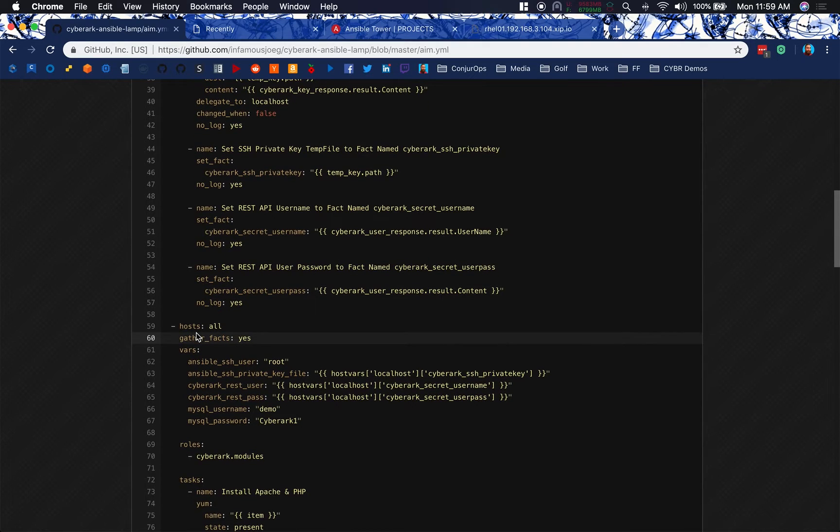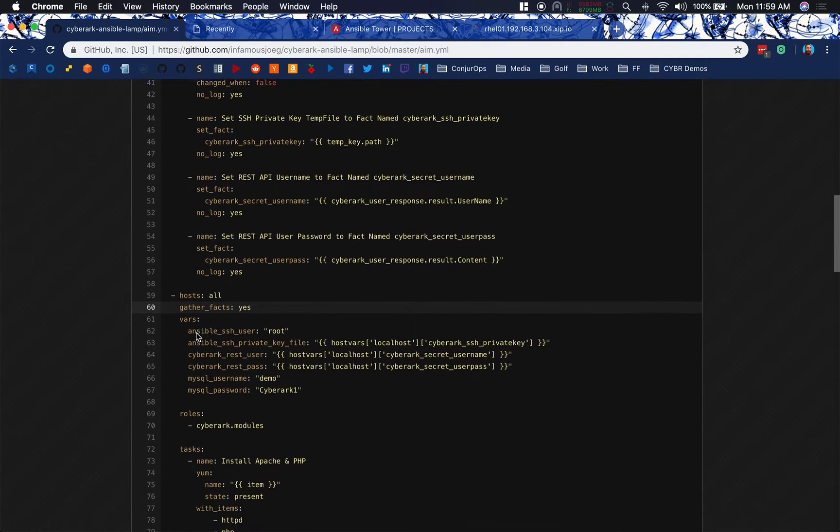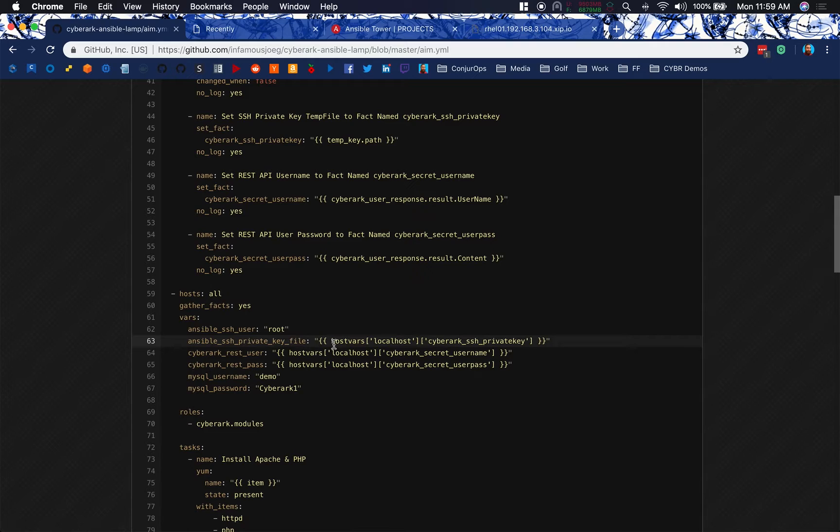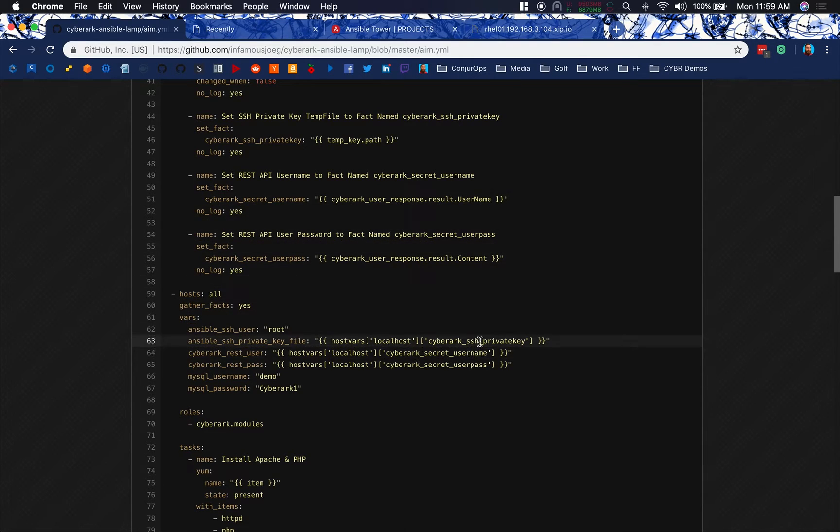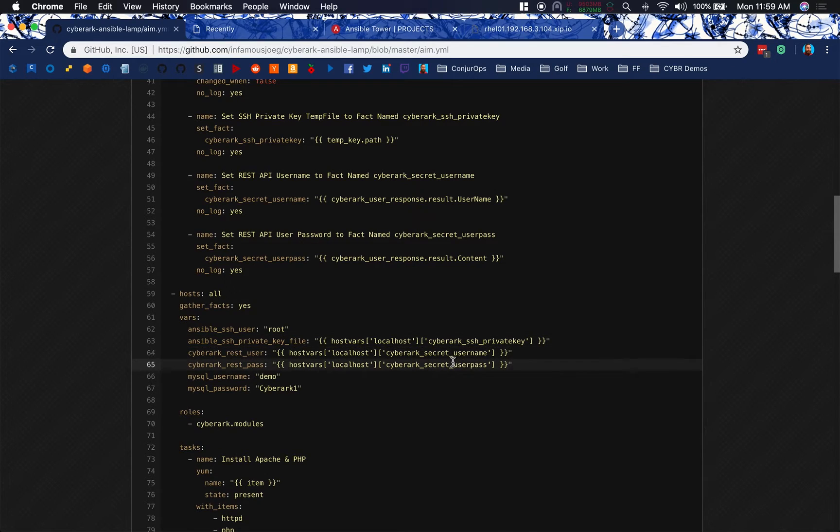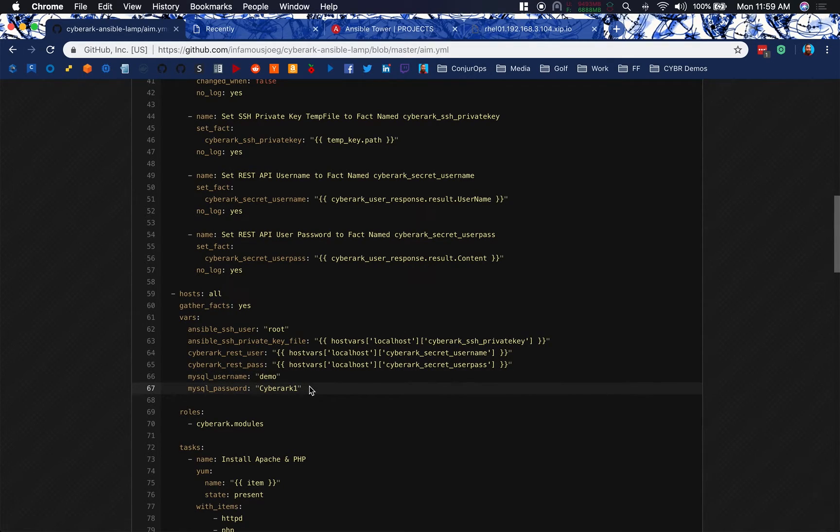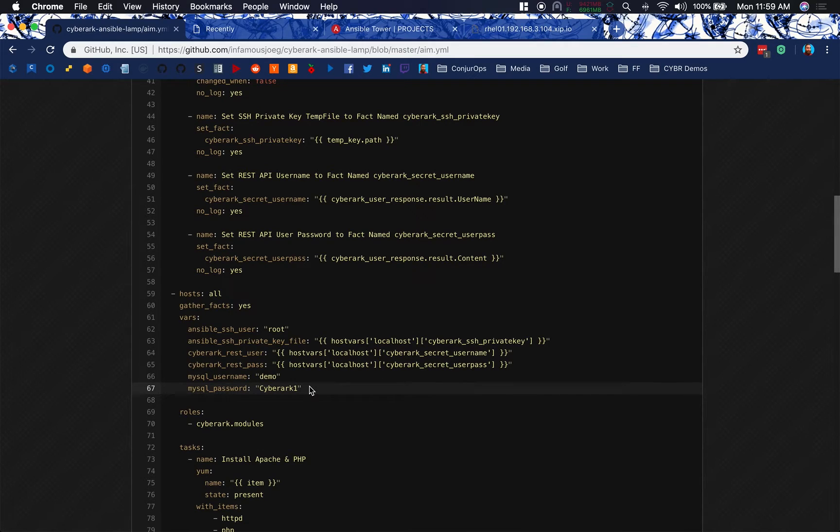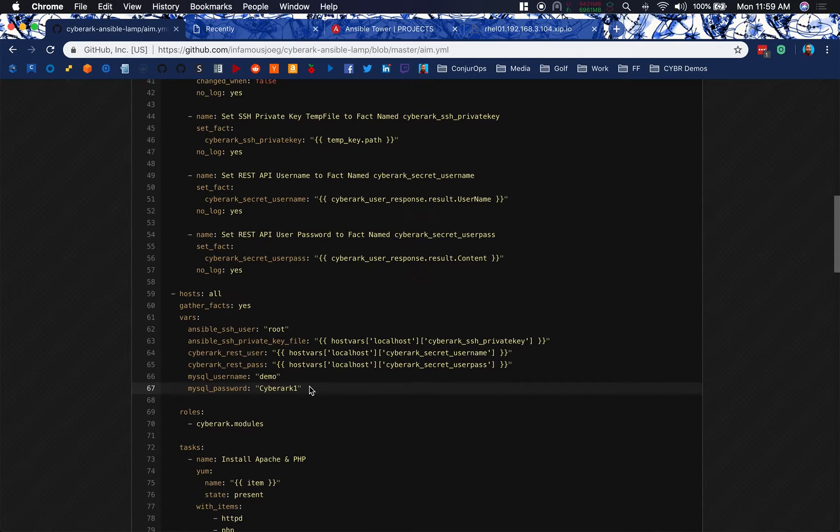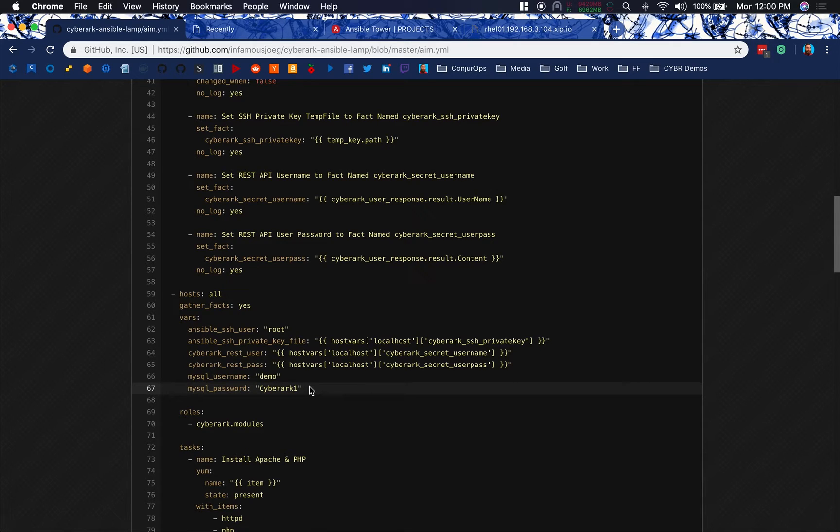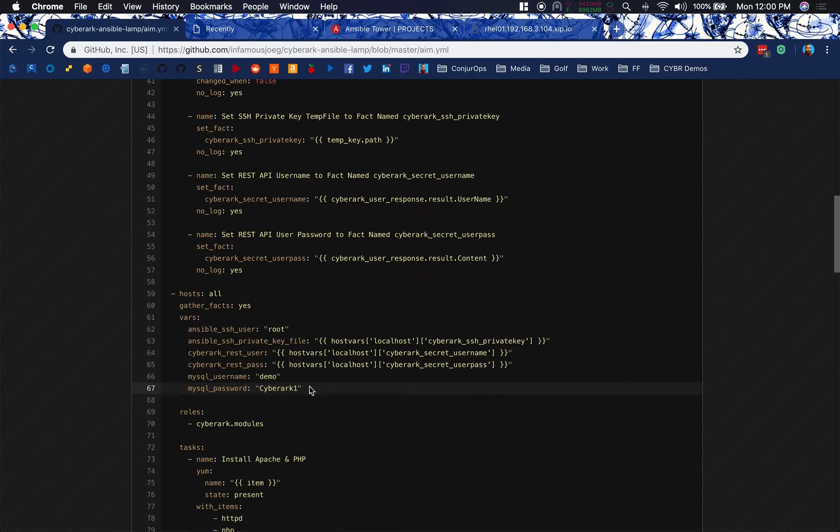And then I'm going to hit all hosts and gather facts as usual. But I'm going to be giving a host var from local host back up here, our SSH private key, our REST user, our REST user pass, as well as just defining some very initial variables, our MySQL username, our MySQL password. The cool thing about EPV is that on a platform ID that handles the automatic management of these accounts, we can set it to change on add. So we can go ahead and statically define this because the second it goes into EPV, it's changing its password anyways.